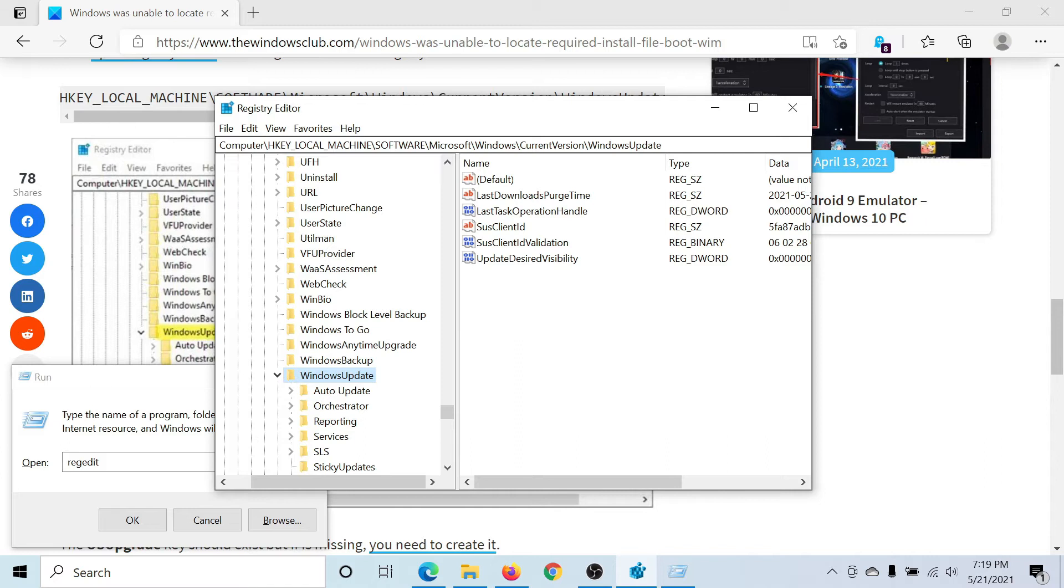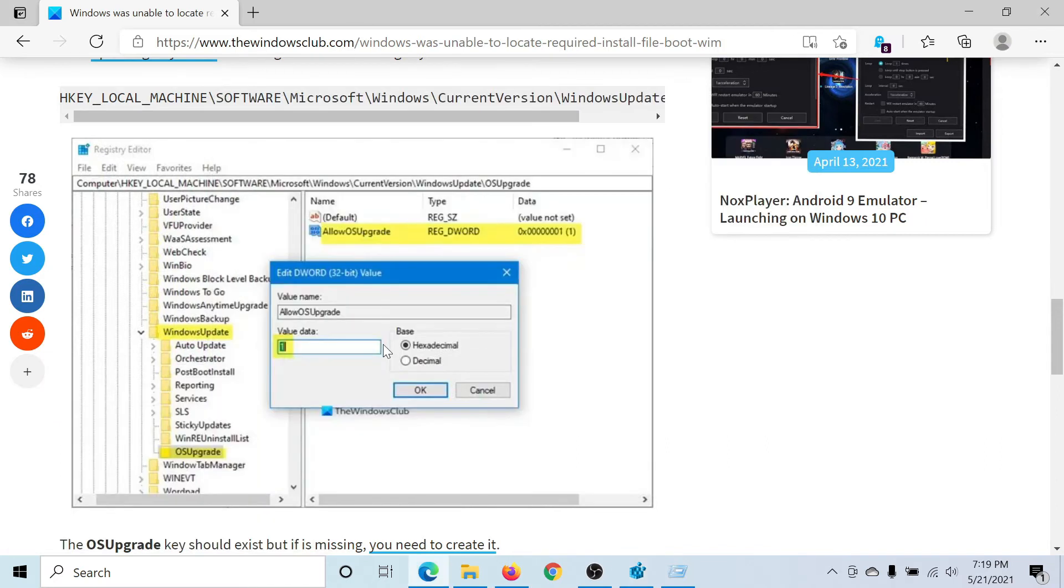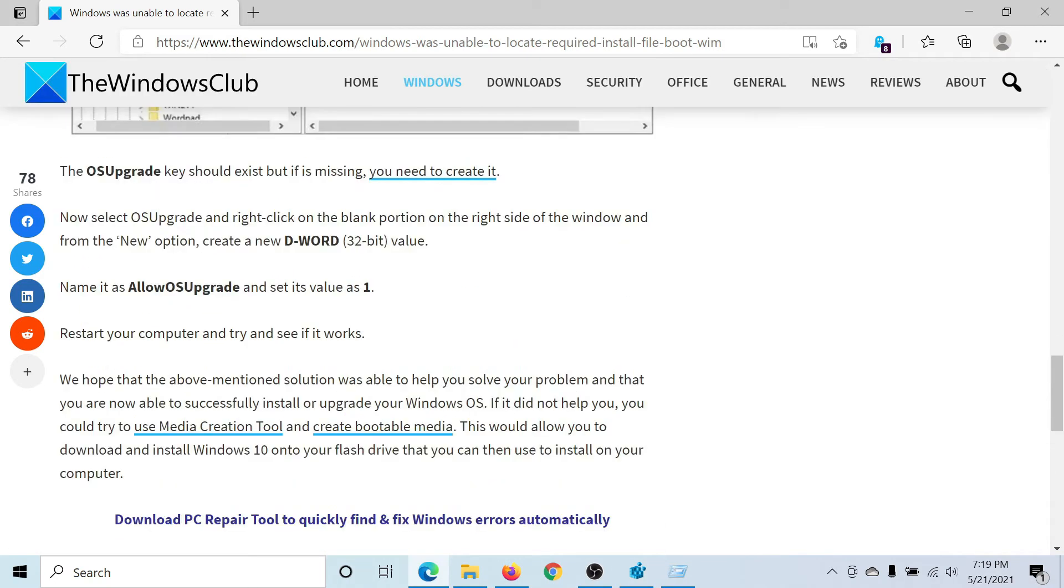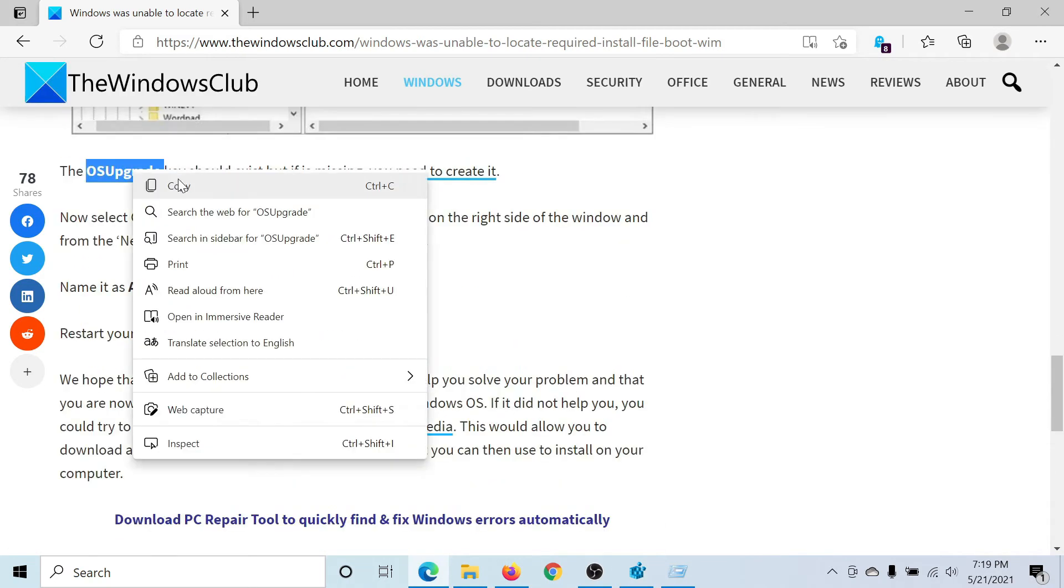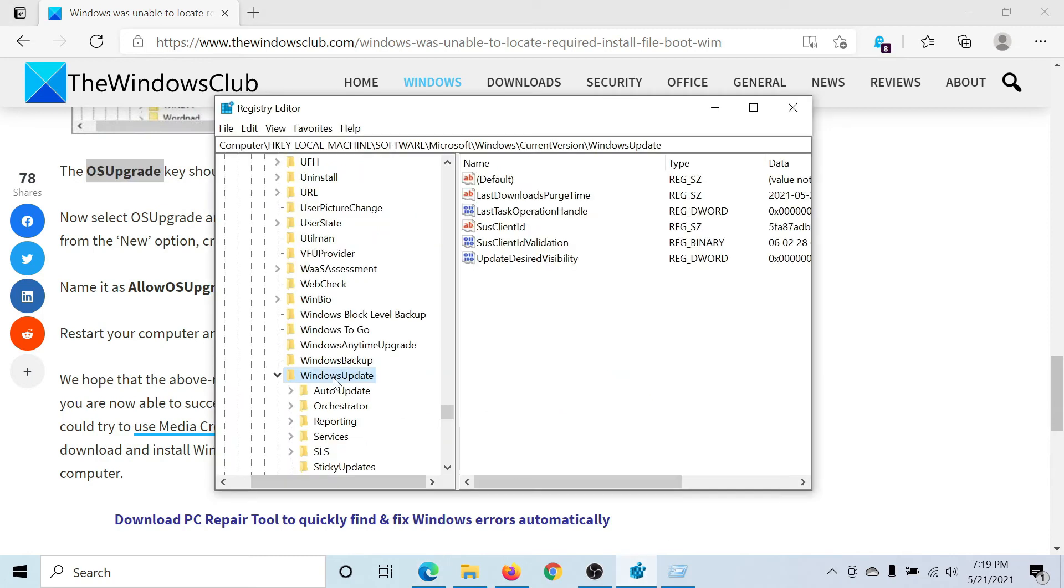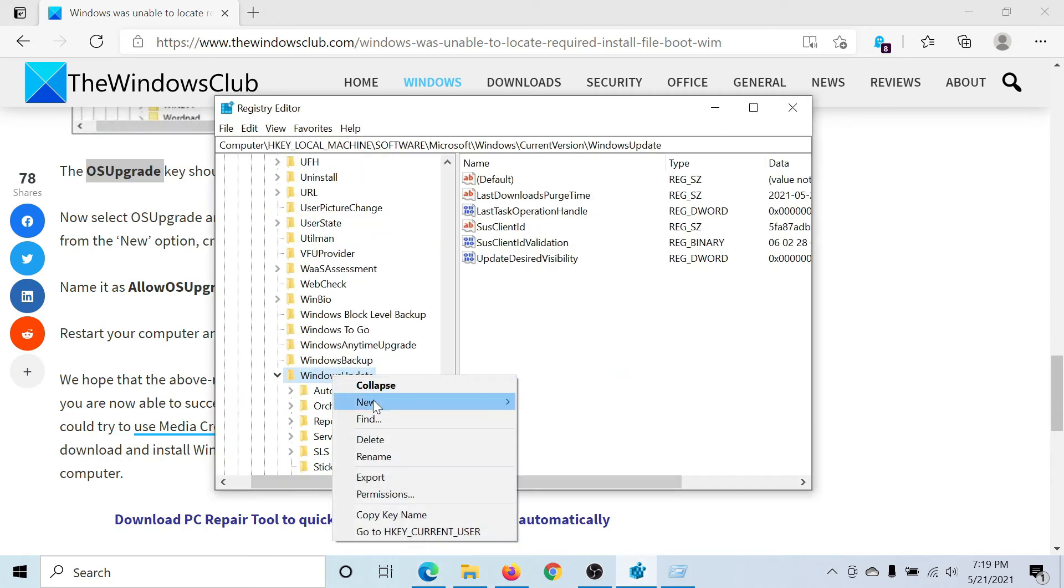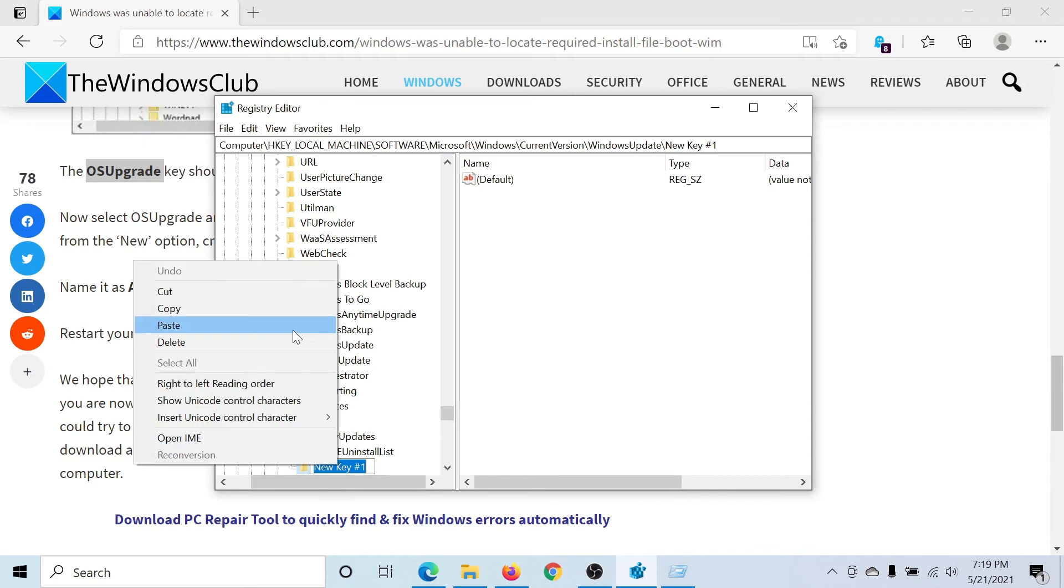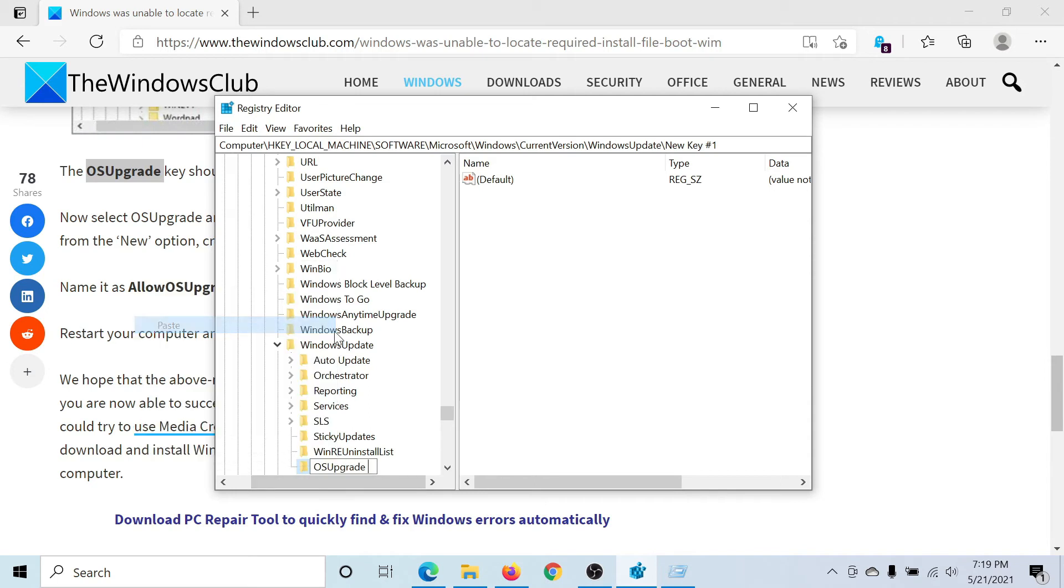The name is OS Upgrade. Right-click on Windows Update, select New, then Key, and we'll name it OS Upgrade. In the right pane, in this open space which would be blank, you can create another entry.